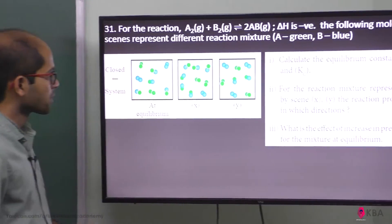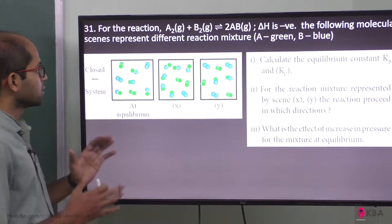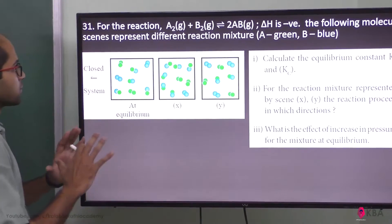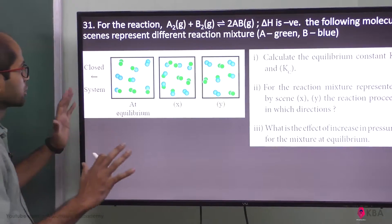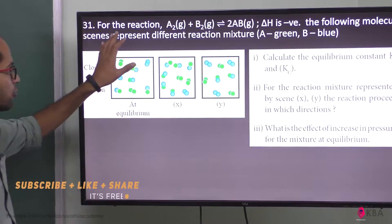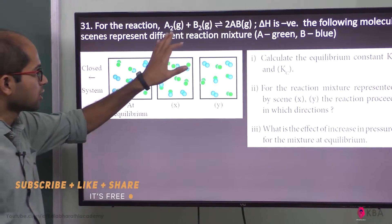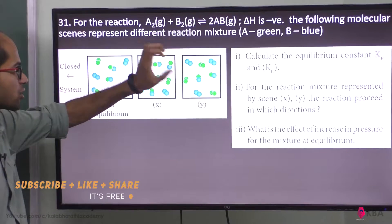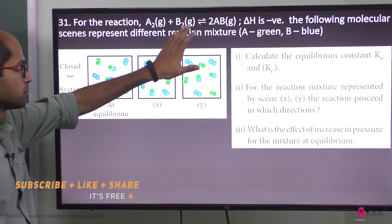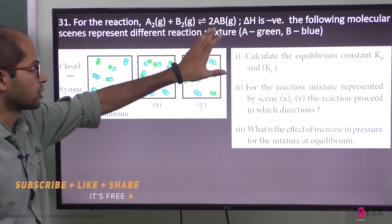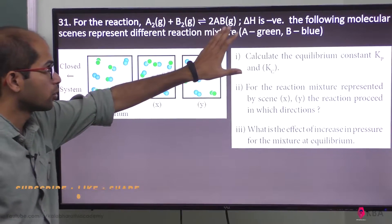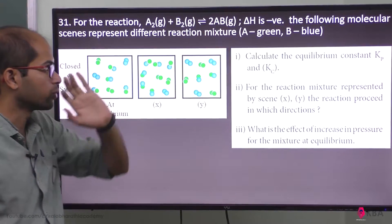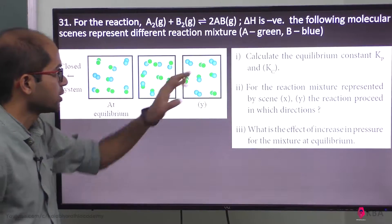This is a simple question. For the reaction A2 gaseous state plus B2 gaseous state gives 2AB, that is also gaseous state.